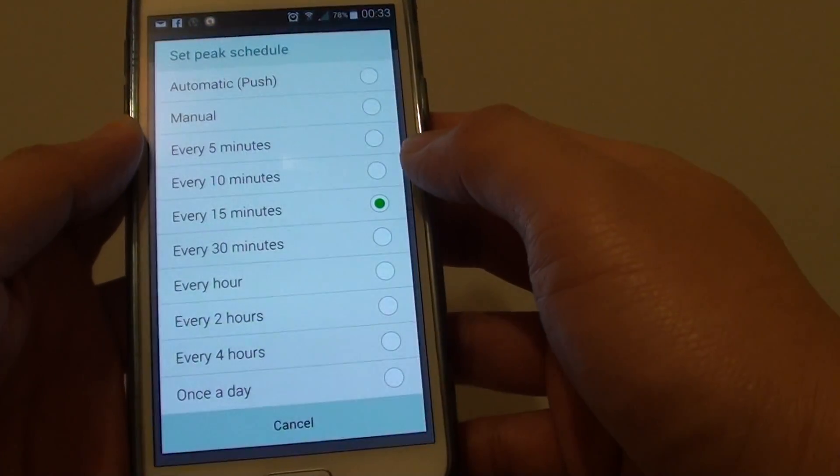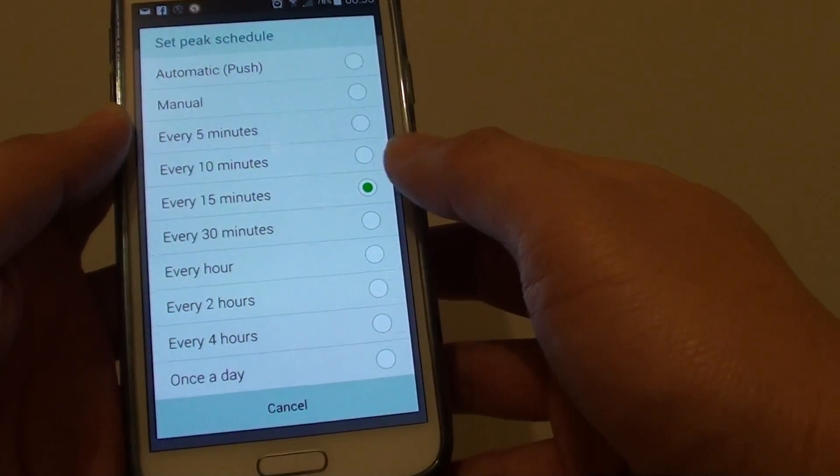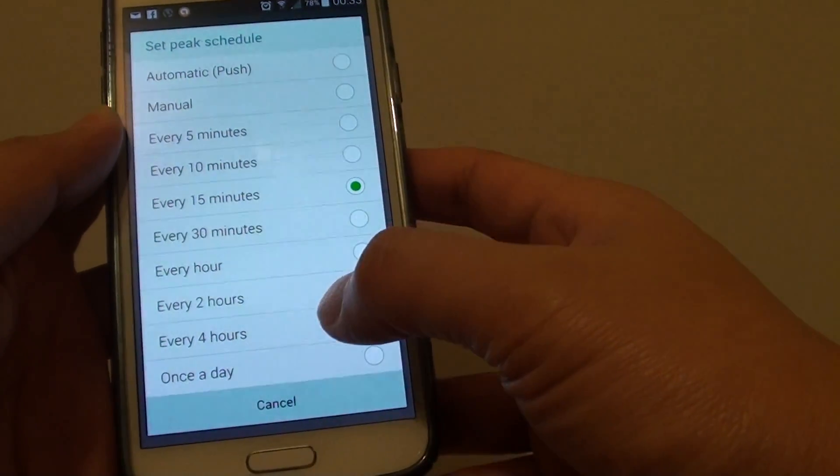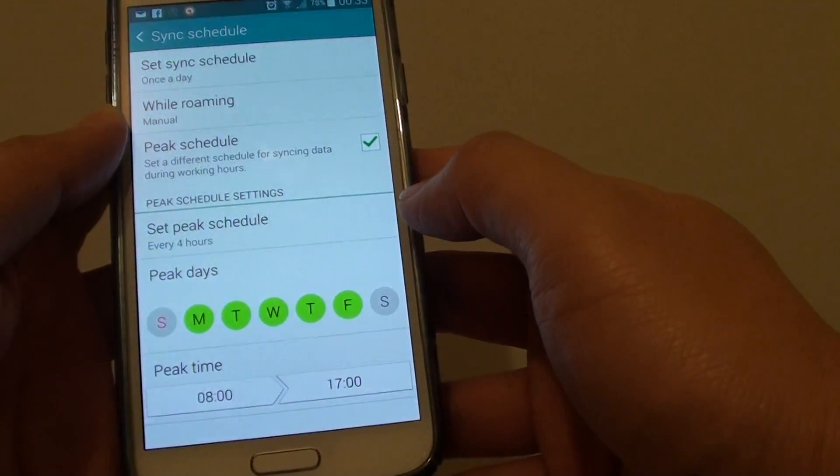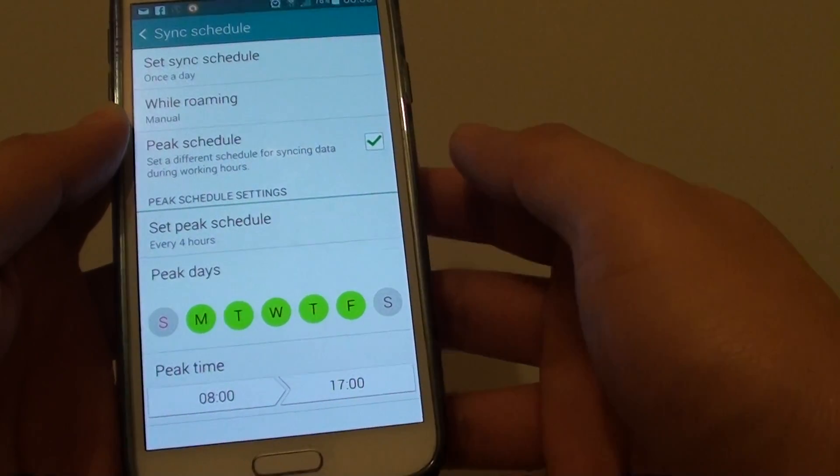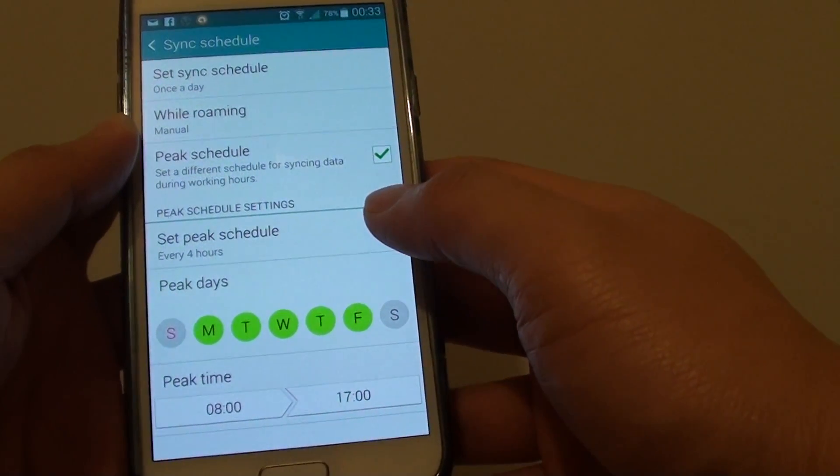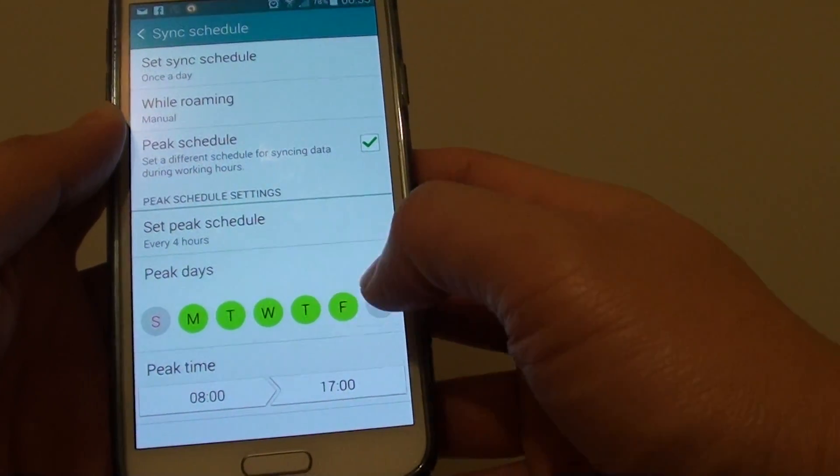So let's say during work hours you don't want your phone to sync emails all the time. You can set the sync every 4 hours. So if you're working an 8 hour shift, then it will basically sync twice during that shift.